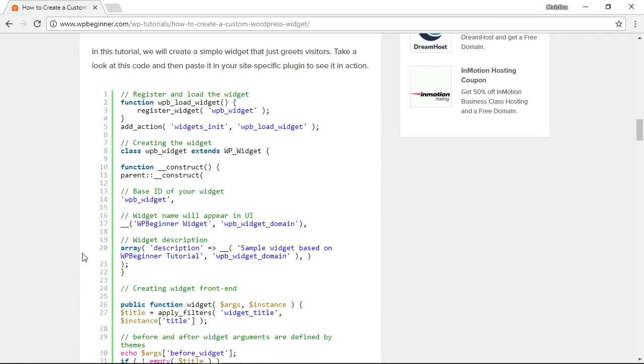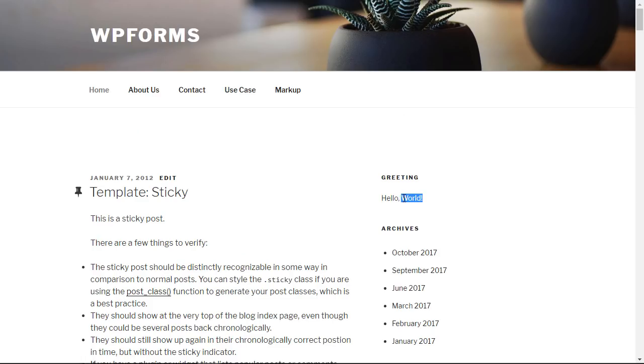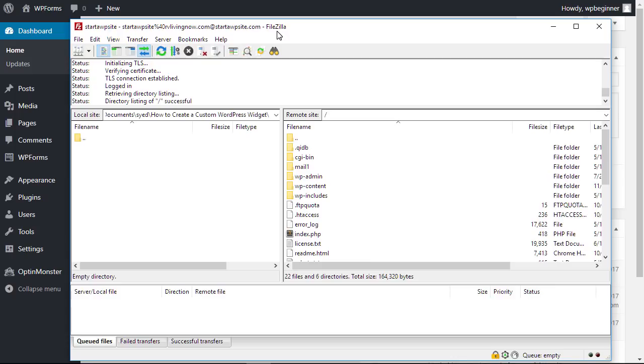I'll be copying and adding all of this custom code to my functions.php for my theme. What this is is it'll add a greetings widget to the sidebar. Since I'll be making changes to my functions.php for my theme, I want to open up an FTP client. I use FileZilla.